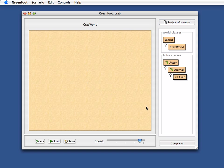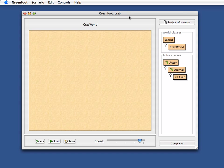What I've got here on screen is the Greenfoot environment with a scenario already open. That's my crab world scenario. Greenfoot is a Java development environment aimed at producing very graphical animated applications.